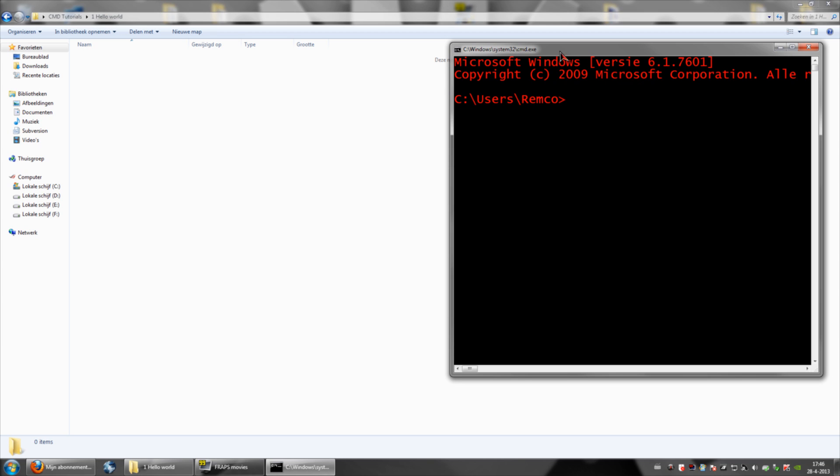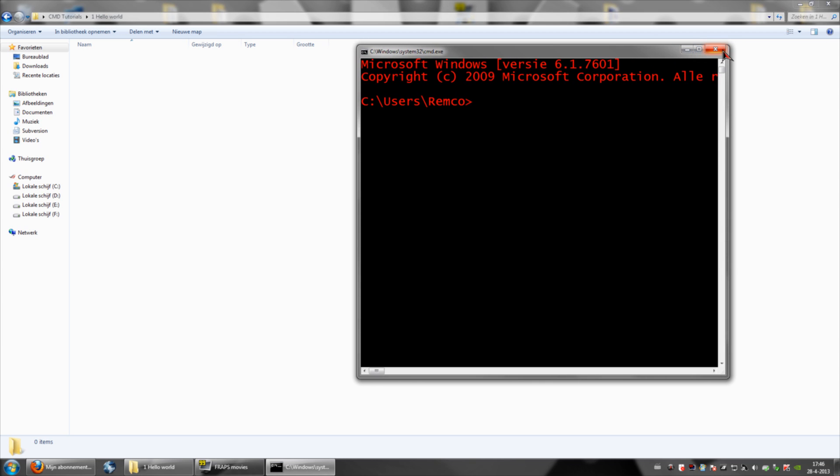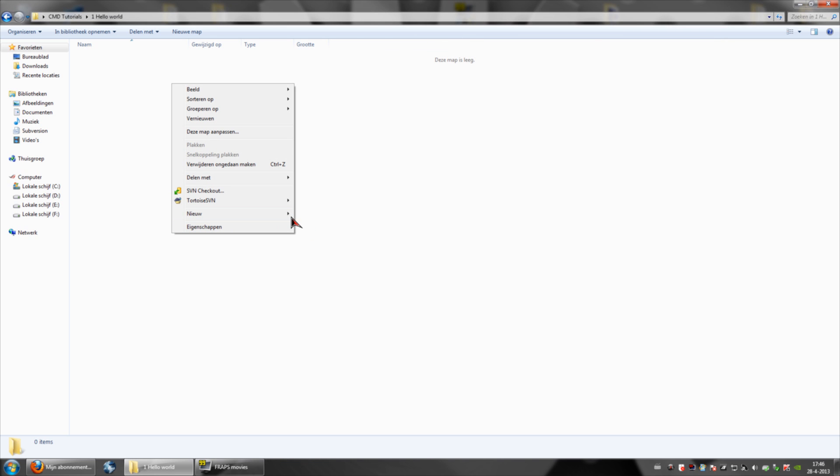This you can actually do on the normal CMD window, but we're not gonna do this right now. So, let's start by making a new text file.